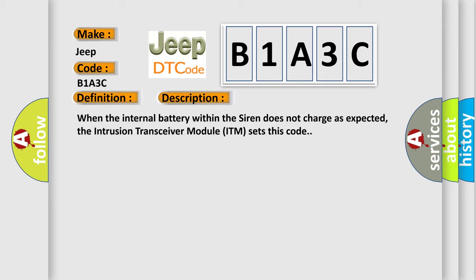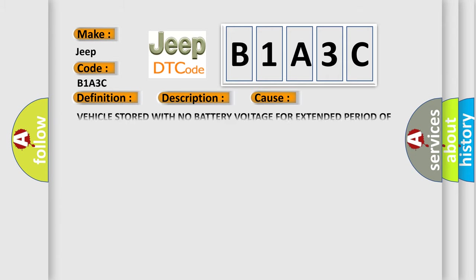This diagnostic error occurs most often in these cases: Vehicle stored with no battery voltage for extended period of time siren.